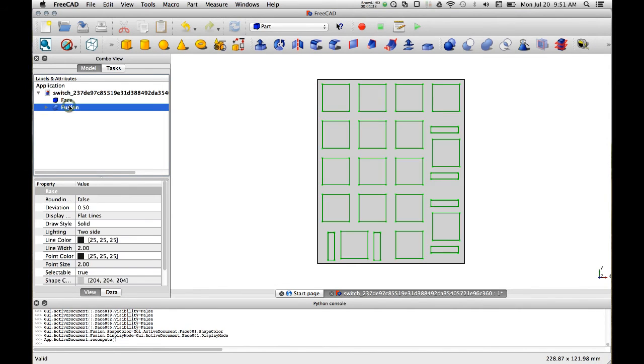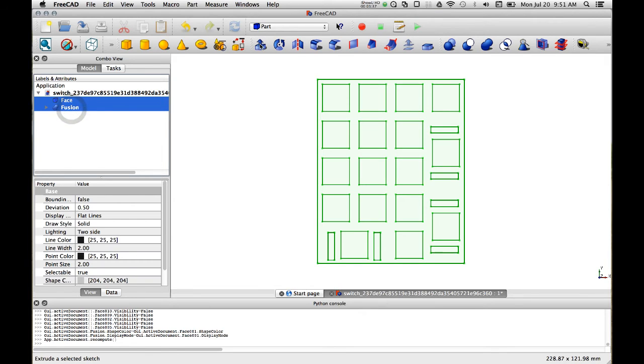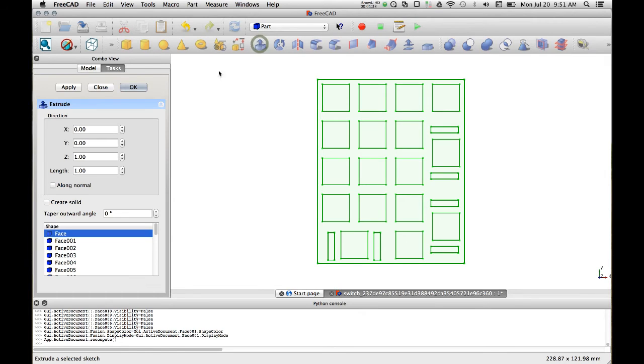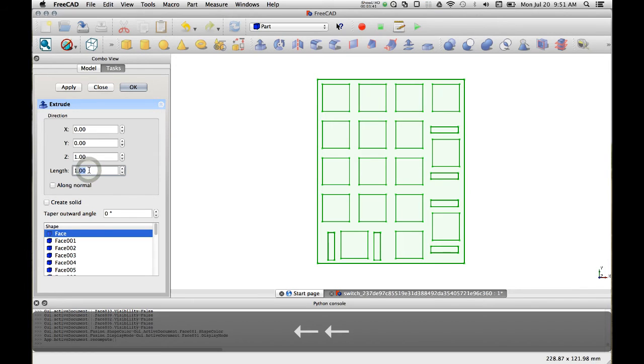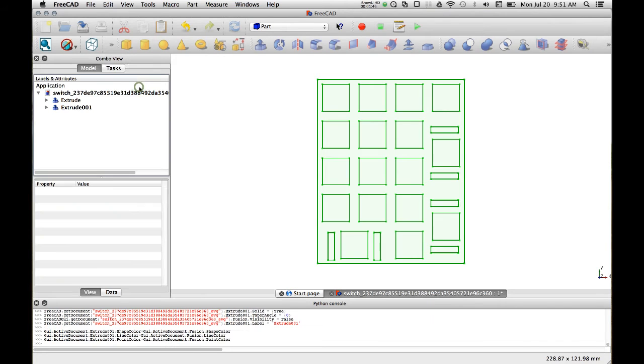Now we have the inside and we have the outside and now we're going to take the two and we're going to extrude them both together. And we'll take one and a half. Make sure you create a solid, this is important. And OK.